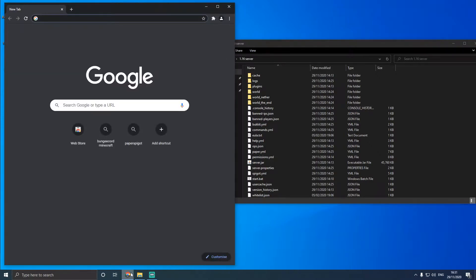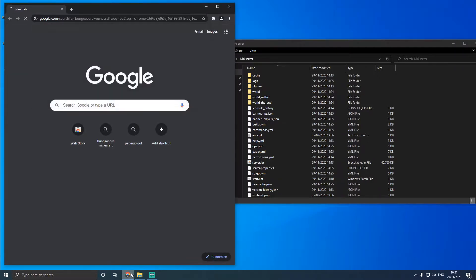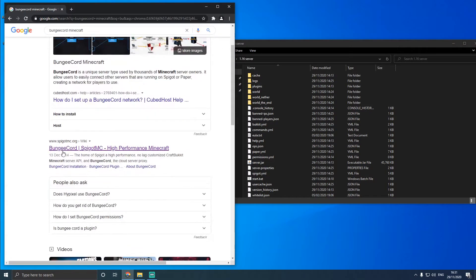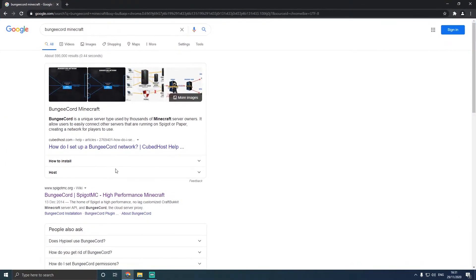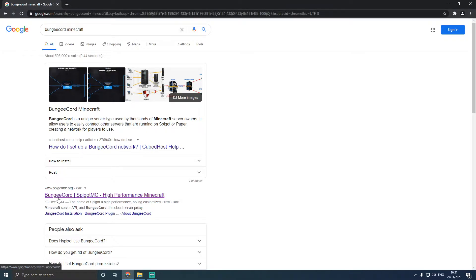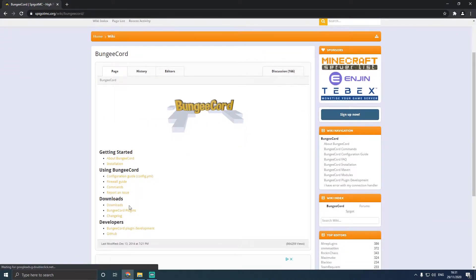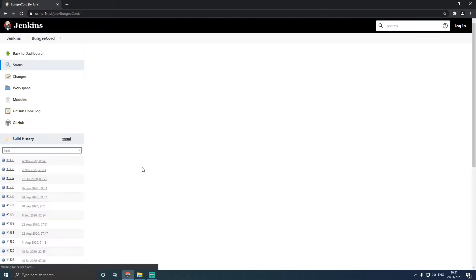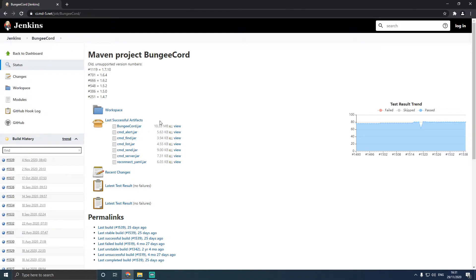You're going to type in BungieCord for Minecraft, and it's going to be the Spigot MC link. If you don't want to follow this, I've got all this stuff in the description below on where to download the latest version of BungieCord and the batch file to use, which we'll see shortly. If you're following me, you should go to the downloads page on this one, and then you click bungeecord.jar and you download it.